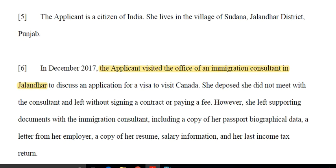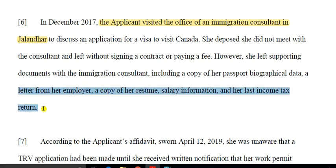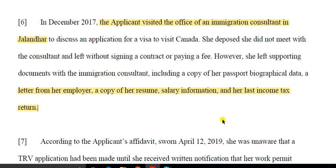The applicant is a citizen of India. She lives in the village of Sudan, Jalandhar district. In December 2017, the applicant visited the office of an immigration consultant in Jalandhar to discuss the application for a visa to visit Canada. She deposed that she did not meet the consultant. Documents were sent to the immigration consultant's office including a copy of passport, biographical data, a letter from employer, a copy of a resume, salary information, and last income tax return. The immigration consultant took all the documents.